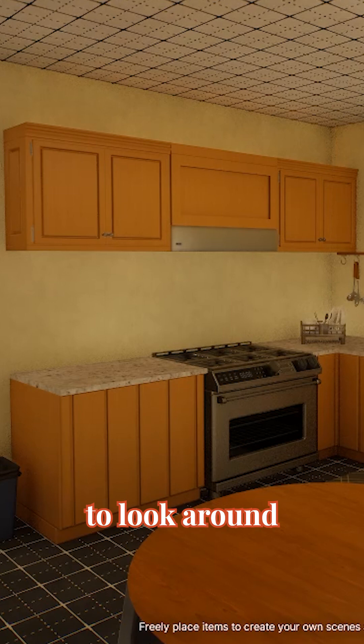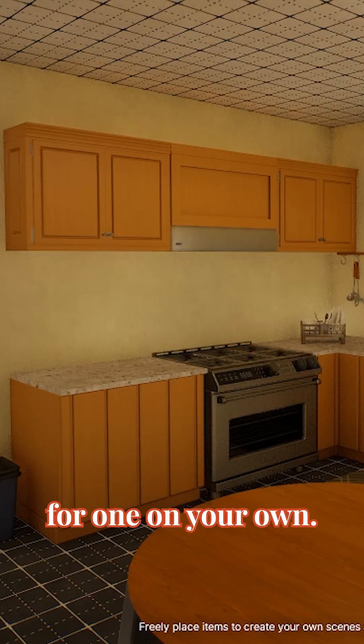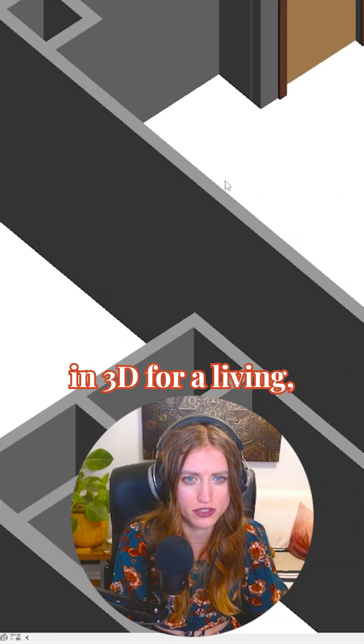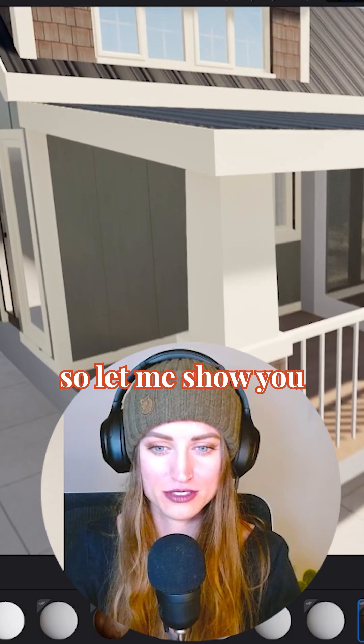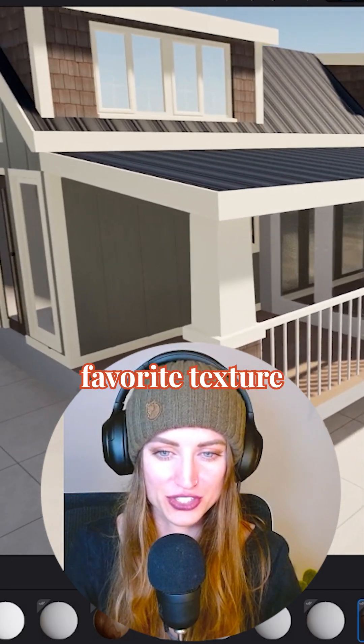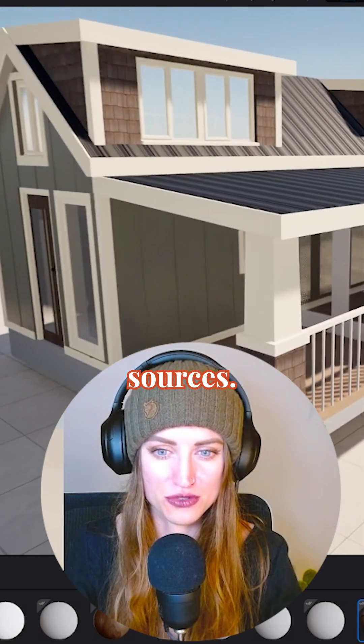Make sure it's a JPEG if you're going to look around for one on your own. I model buildings in 3D for a living, so let me show you a few of my favorite texture sources.